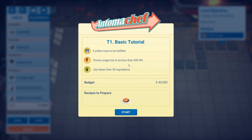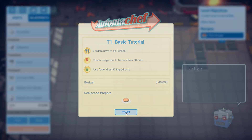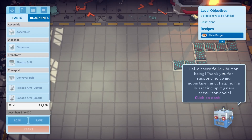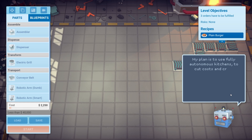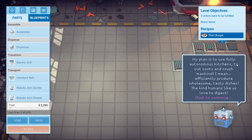Let's see what we've got to do. Three orders have to be fulfilled, power usage less than 500. Recipes to prepare — that looks like a hamburger. I've got a budget of $40,000. Hello there fellow human being, thank you for responding to my advertisement, helping me set up my new restaurant chain. Click to continue.